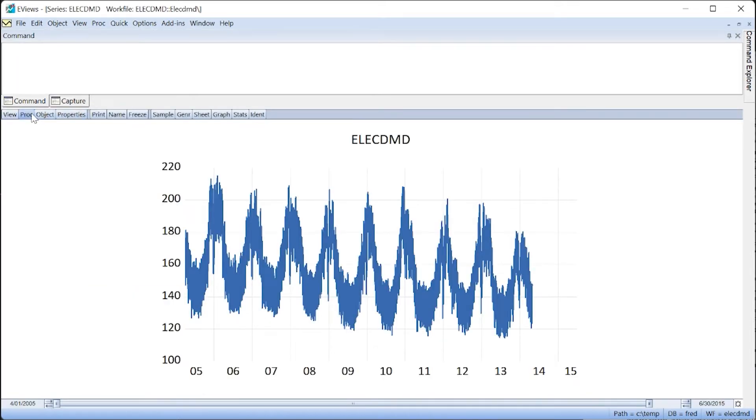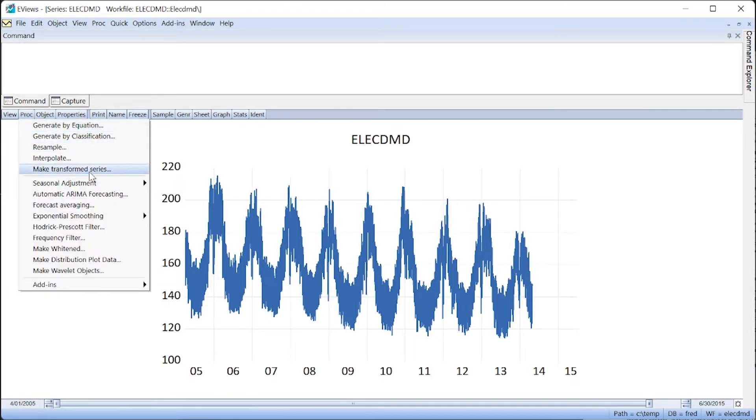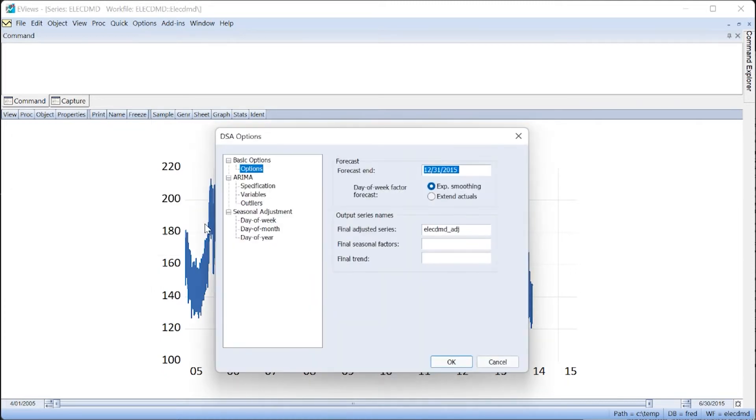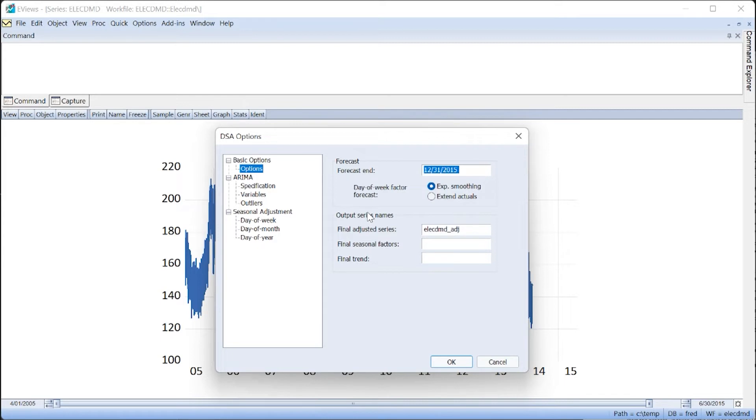To seasonally adjust these data, we click on PROC SEASONAL ADJUSTMENT DSA. This brings up the DSA dialogue. There are many options in this dialogue, but we'll keep most at their defaults.